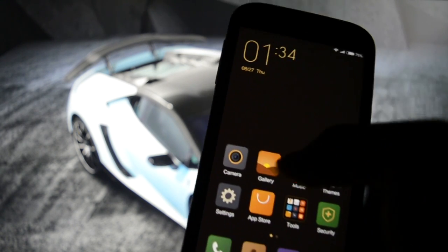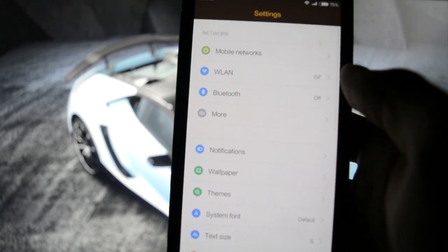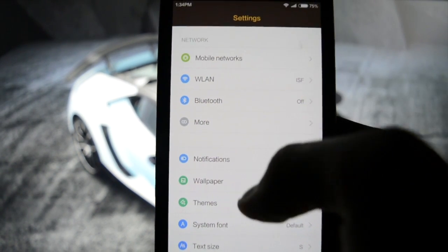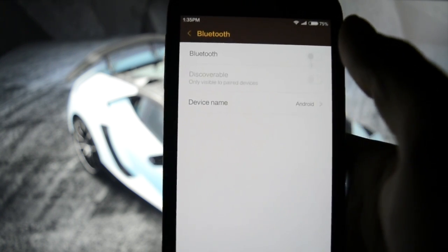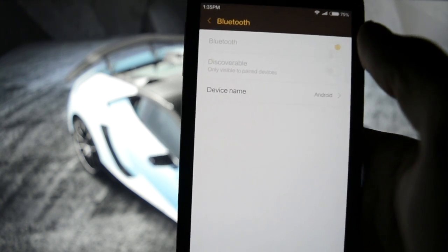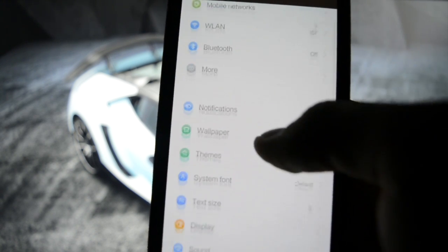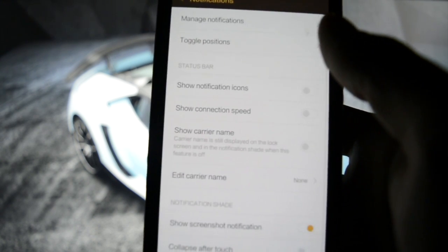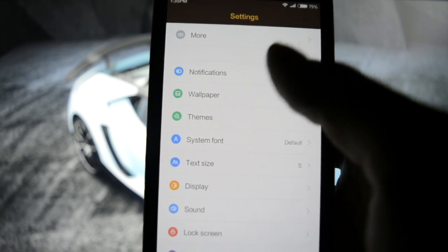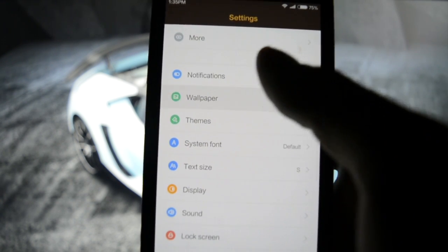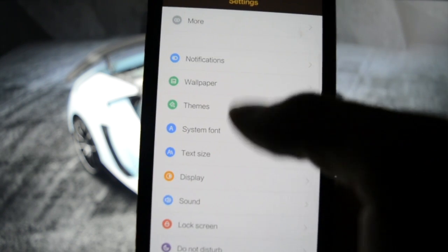Let's get into settings and dim the screen a little bit just to make sure you guys can see what I'm doing. It's a bright screen. Yep, that's perfect. Bluetooth should be working, and it is.